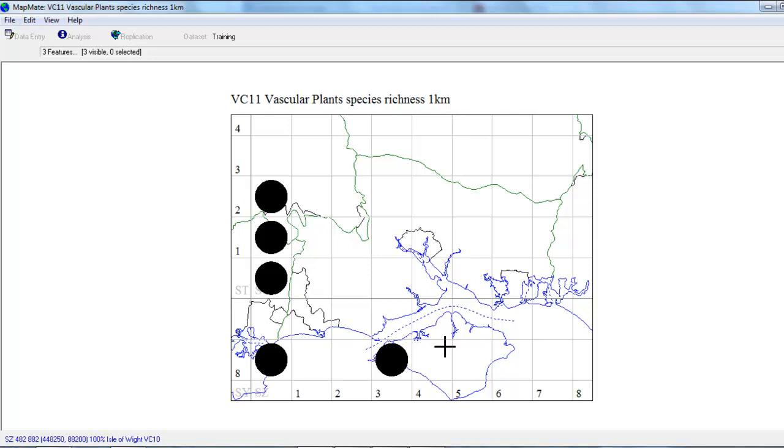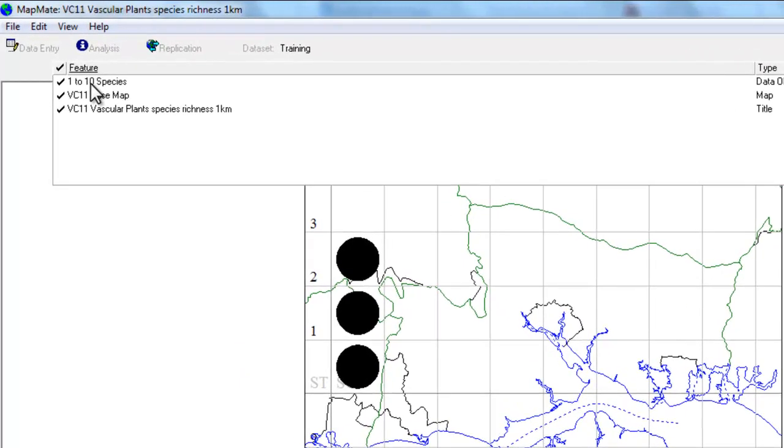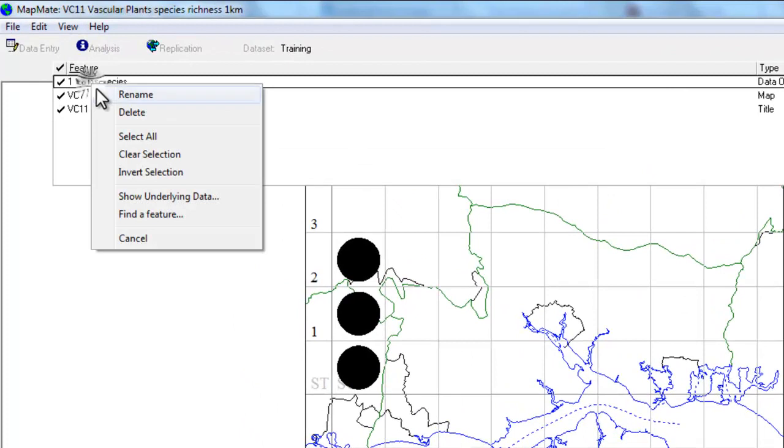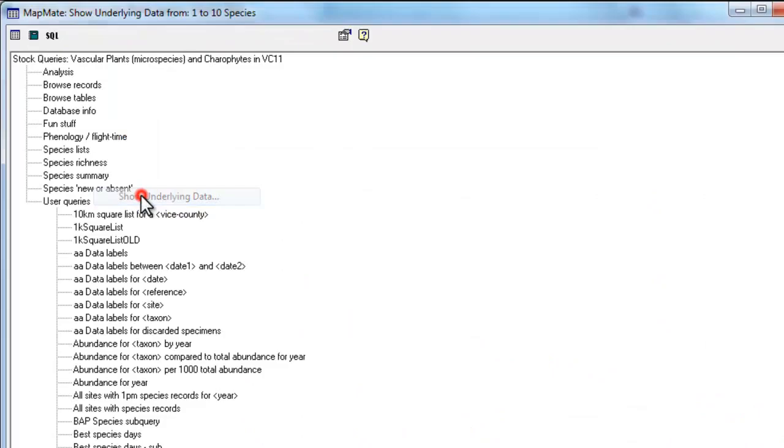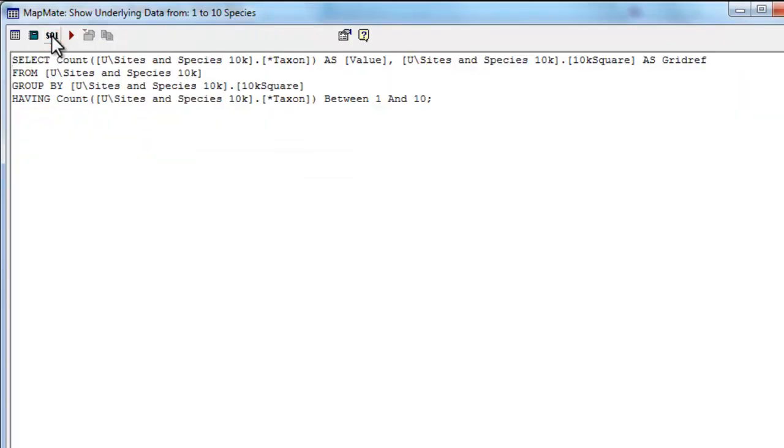Open up the feature detail list and where it says 1 to 10 species, right click, show underlying data, and show the SQL. The SQL that the map uses by default picks up on a system query called sites and species, and the fact that it's got U in front of it designates that it's one of the queries that comes with MapMate.